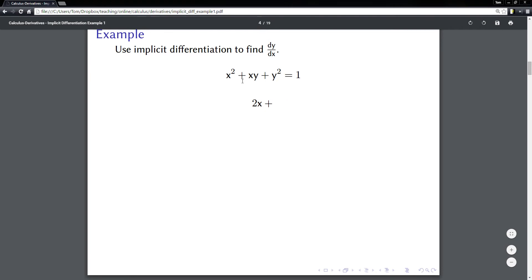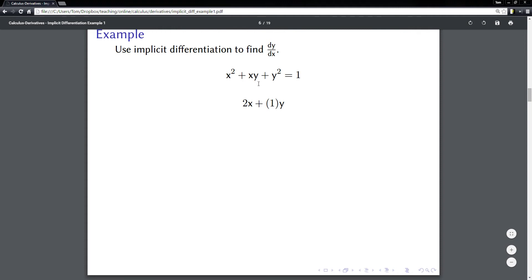Then I put a plus, and now this middle part is slightly tricky. I have x being multiplied times y, so whenever you have two things being multiplied together and you want to take their derivative, you need to use the product rule. The product rule says: take the derivative of one of those things — the derivative of x is just one — and then leave the other part alone, so it would be one times y.